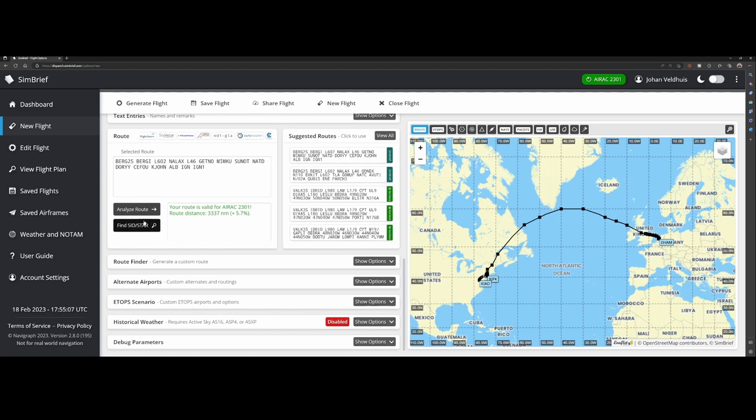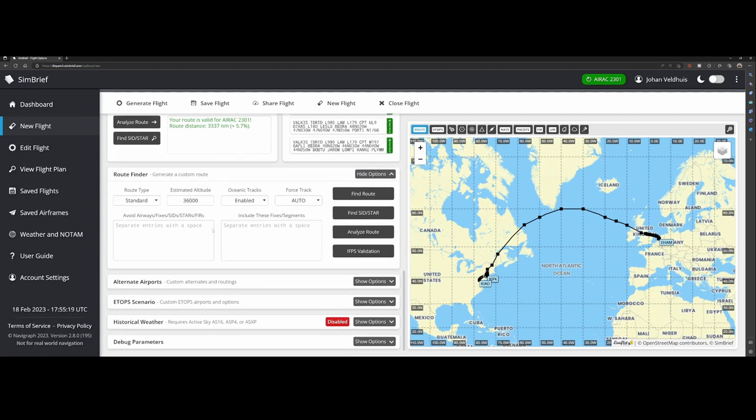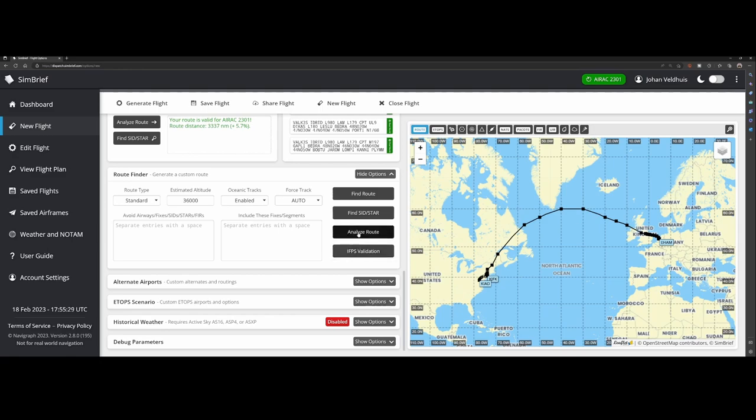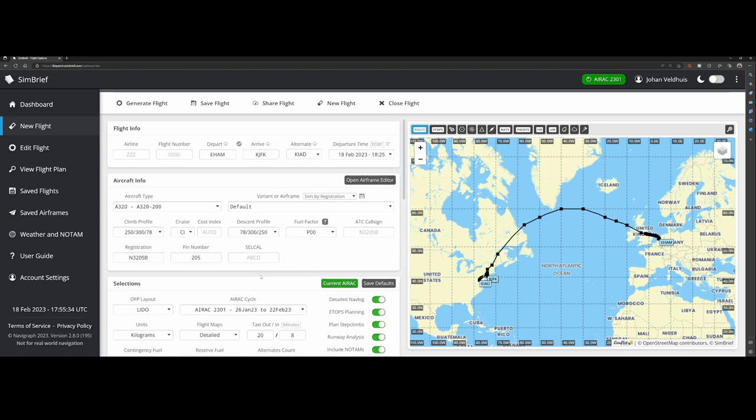Then of course you can also find the SIDs and STARs based on your flight. If you want to change it you can do it here and you can always analyze the flight. Coming to this section, this is the estimated altitude as well as the oceanic tracks. If they're enabled you can find the SID and the stars, you can analyze the route.